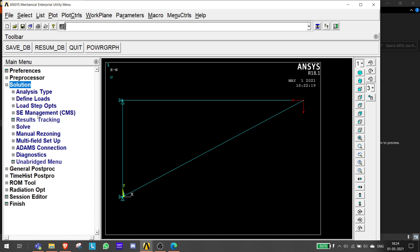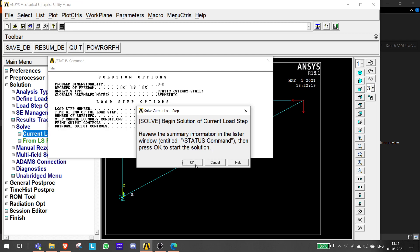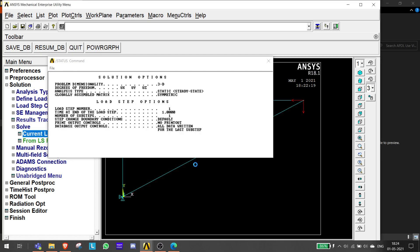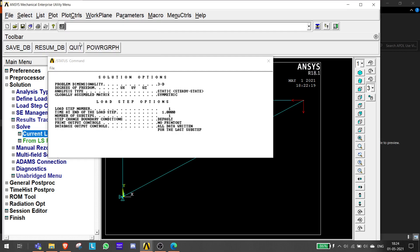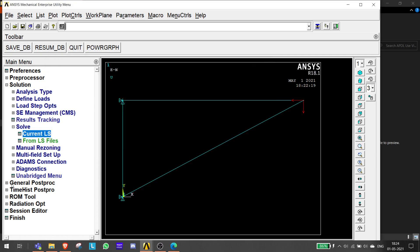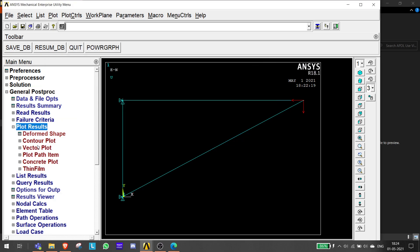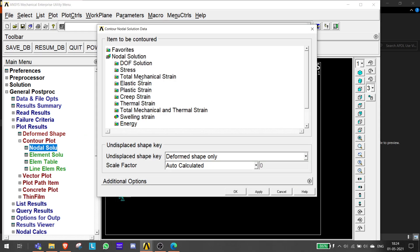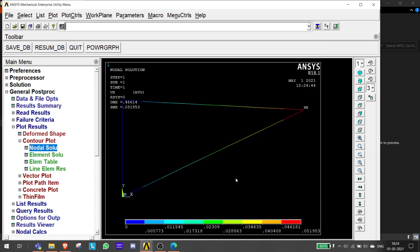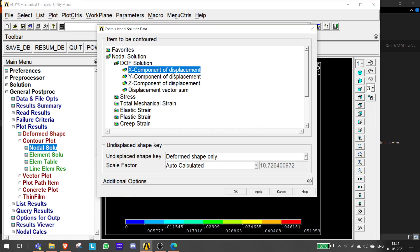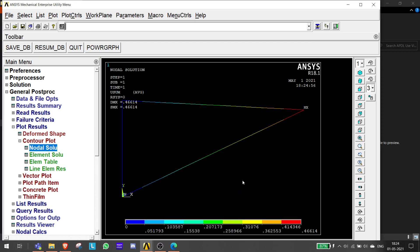Go to Solution, Solve Current LS, and click OK. The solution is done - click Close. Now go to General Post Processing, Plot Results, Contour Plot, Nodal Solution, Degrees of Freedom Solution, and click X Component of Displacement - you can see deformation in the x-direction. Also check Displacement Vector Sum to see the combined deformation in both x and y directions.